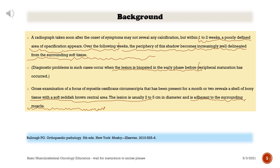A radiograph taken soon after onset of symptoms may not reveal any calcification, but within one to two weeks a poorly defined area of opacification appears. Over the following weeks, the periphery of this shadow becomes increasingly well delineated from the surrounding soft tissue. Diagnostic problems occur when the lesion is biopsied in the early phase before peripheral maturation has occurred. Gross examination of a focus of myositis ossificans circumscripta present for a month or two reveals a shell of bony tissue with a soft reddish-brown central area, usually two to five centimeters in diameter, adherent to surrounding muscle.